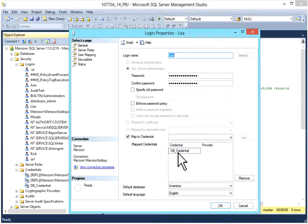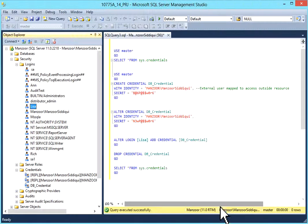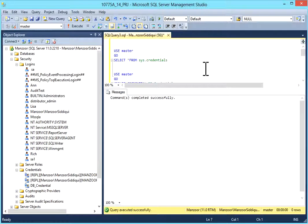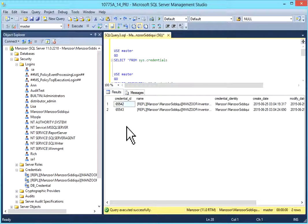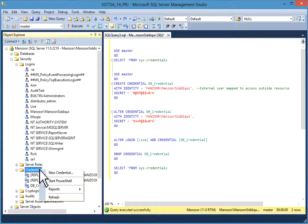You can go to the properties of the login and unmap it. Now you can drop the credential and execute — the credential is dropped. Selecting star from sys.credentials and executing, the third credential is now deleted. I'll refresh — it's gone.